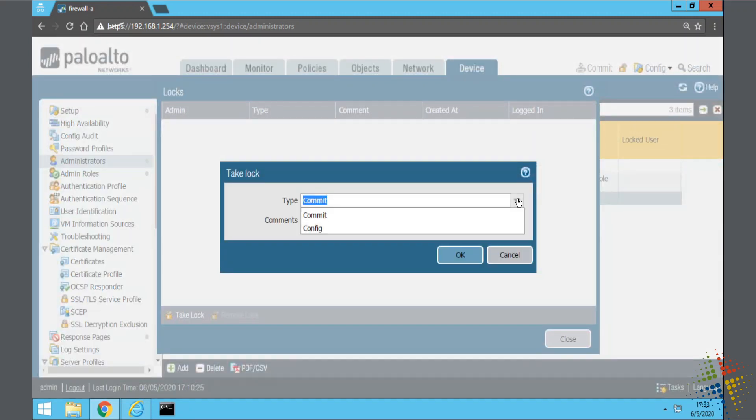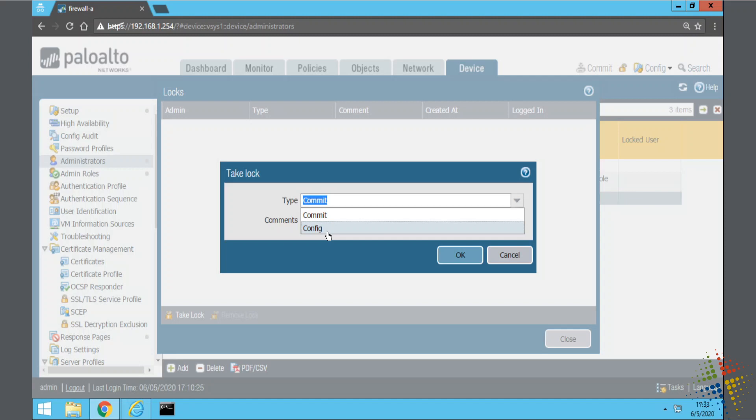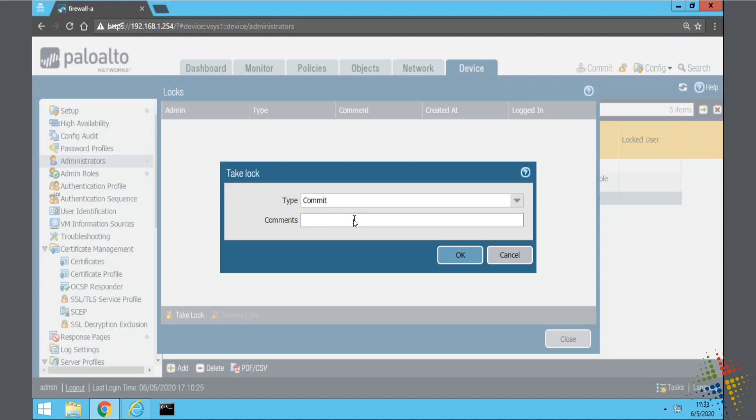Asks me what type of lock do I want to make. Do I want to do a commit lock or a config lock? Config lock means nobody can make any changes to the configuration. Commit lock means nobody can make any commits. I'm going to go with the commit lock just because maybe other people need to make configuration changes, but I don't want them to go into effect just yet.